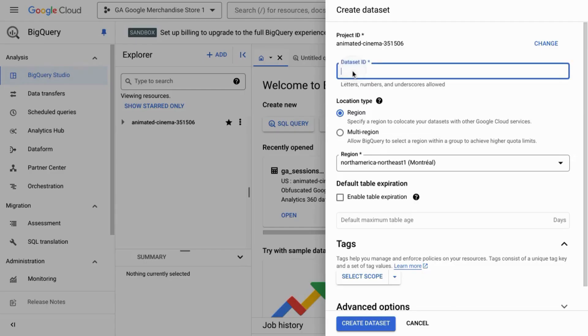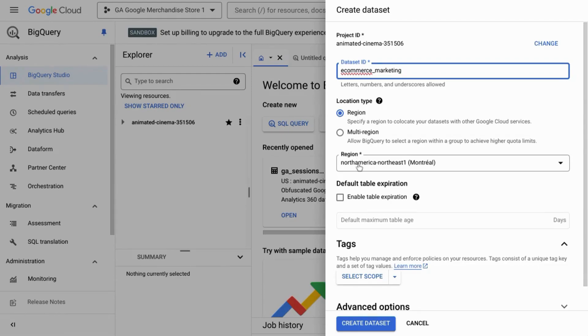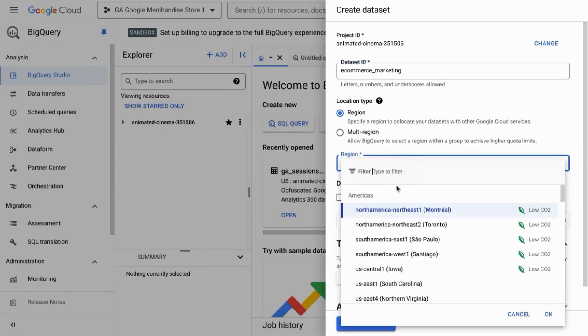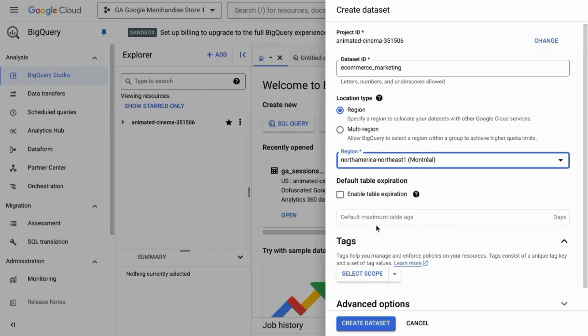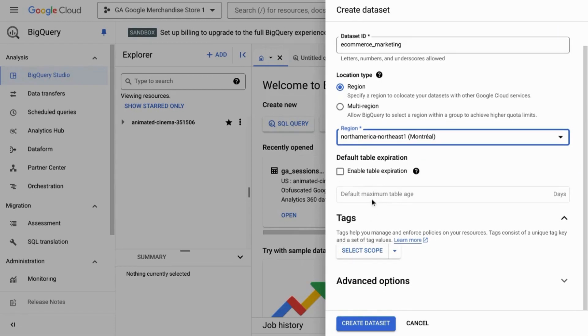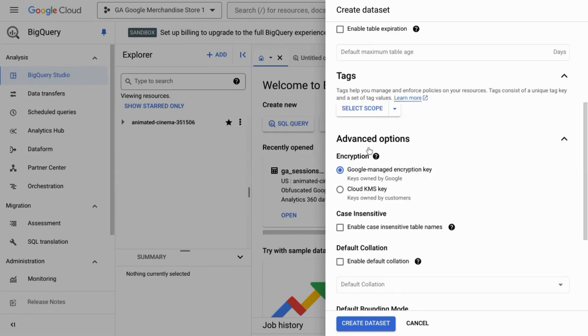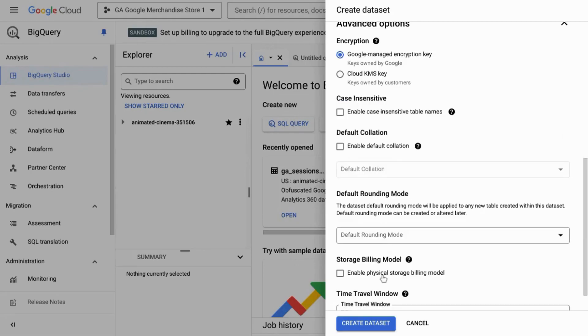Give your dataset an ID. We'll call this ecommerce_marketing. Then select the location type. We'll keep it on region where we want our datasets to be co-located with other Google Cloud services. We'll keep this default selection. You can set any other options here, but we'll keep other configuration settings the same and click on create dataset.